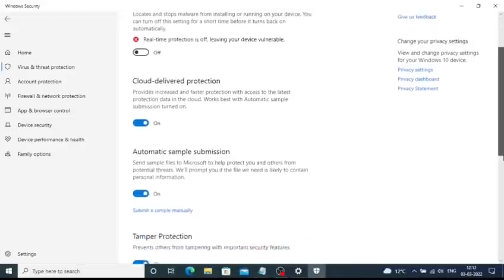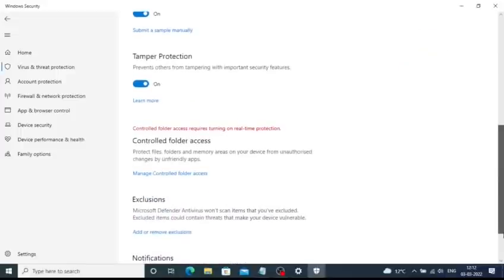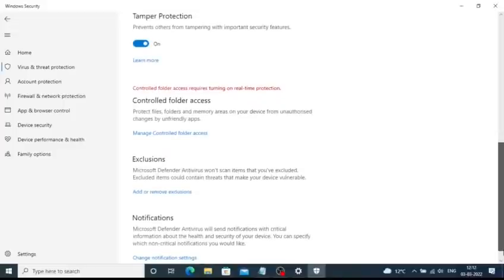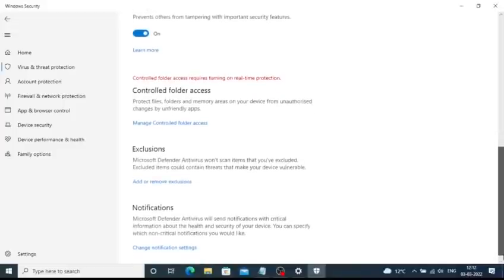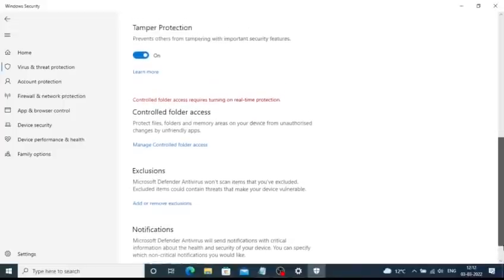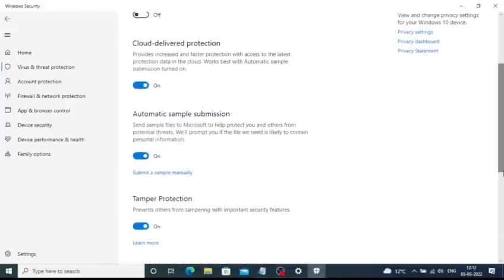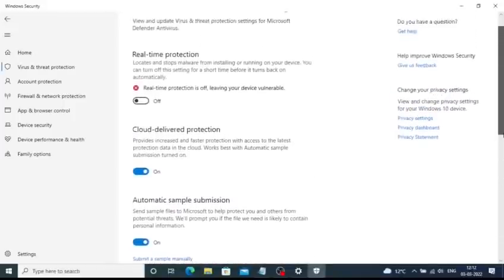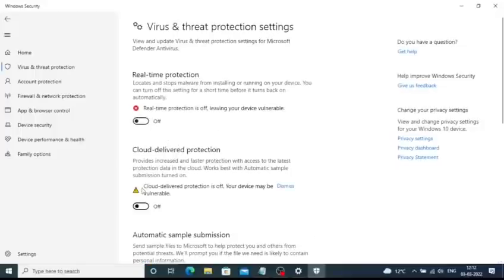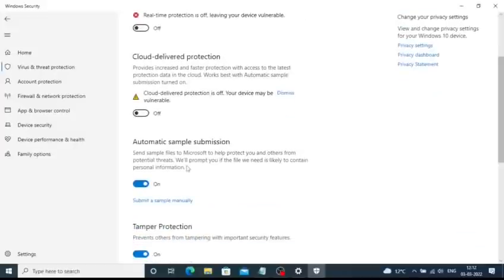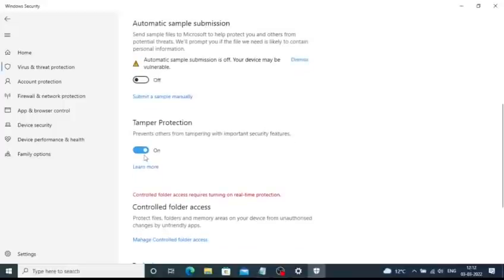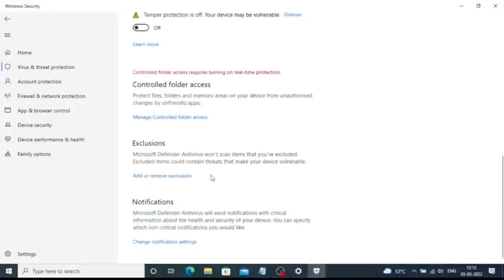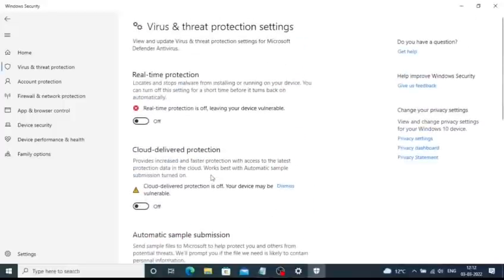You can also turn off other antivirus protections such as tamper protection or other types of protection which might also be stopping you from doing some kind of stuff that you are trying to do. You can also turn off the cloud delivery protection. Click on the toggle menu and it will turn off all the protections which the Windows Defender is providing you.